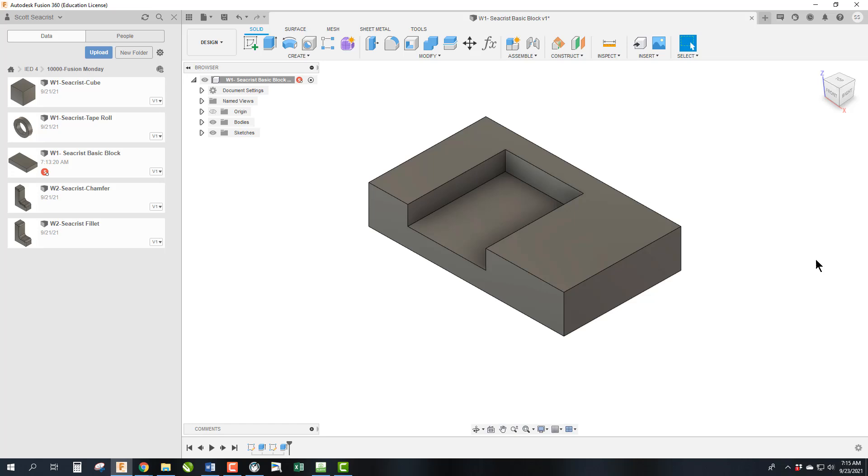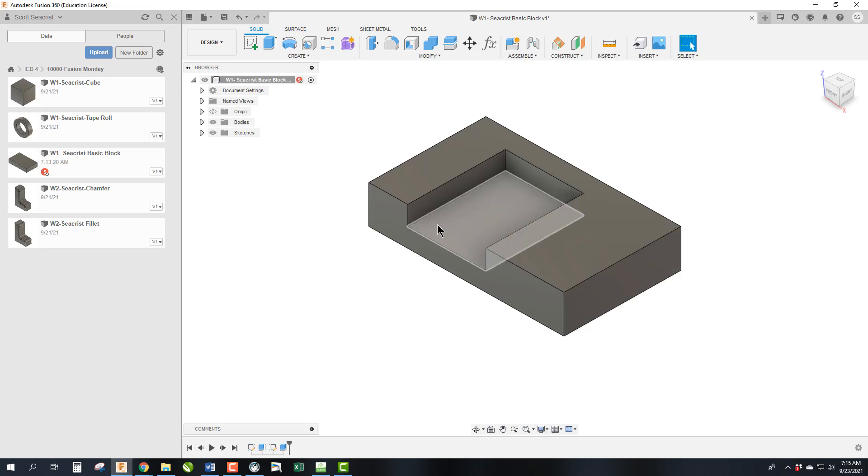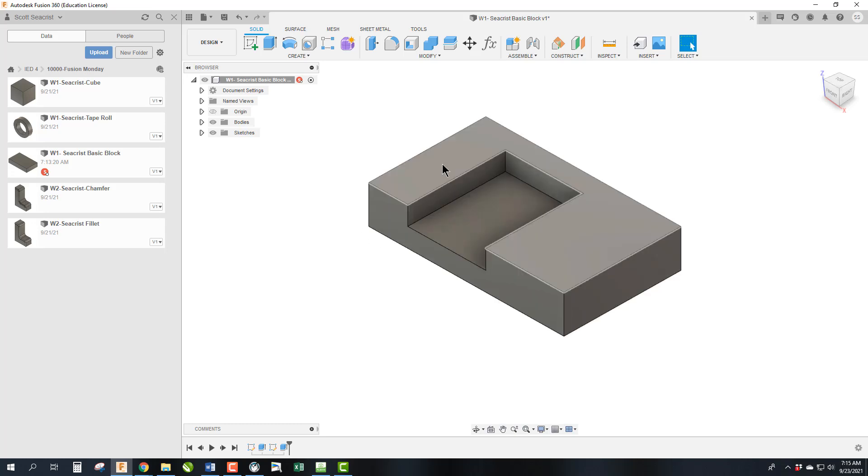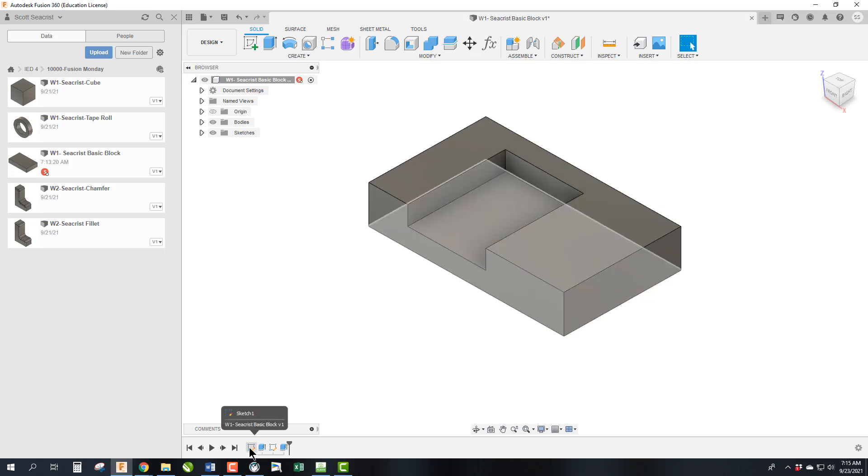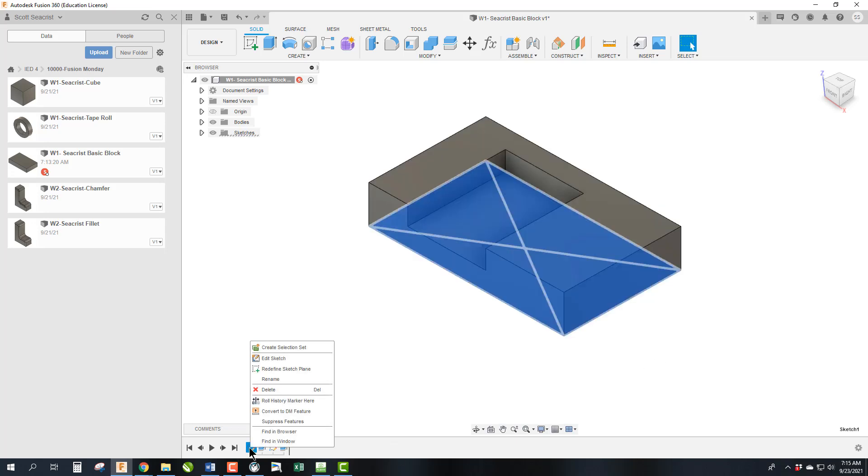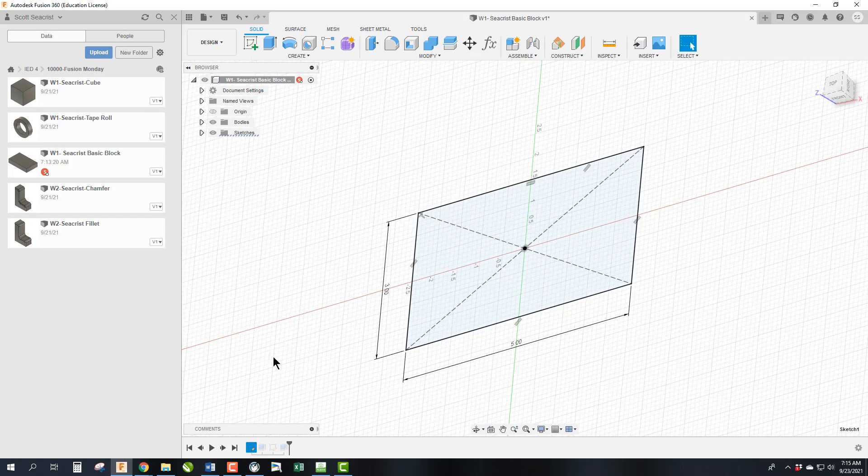So a lot of times when you make a mistake, how do you fix your mistake? And that's what I really wanted to show. So there's two ways to fix mistakes. Let's say first off that we wanted to make this block, instead of it being 3 inches by 5 inches, we wanted to make it 5 inches by 7 inches. We can go to the sketch and go edit sketch.